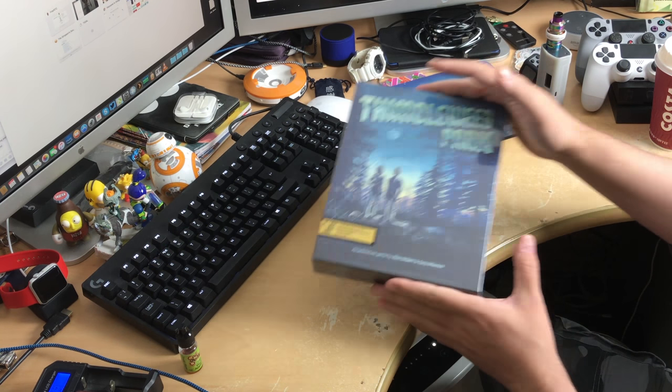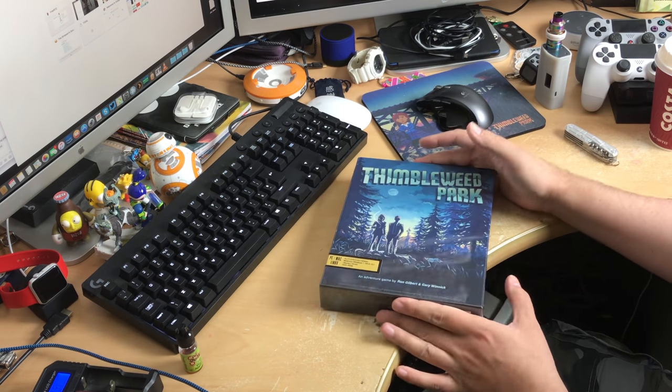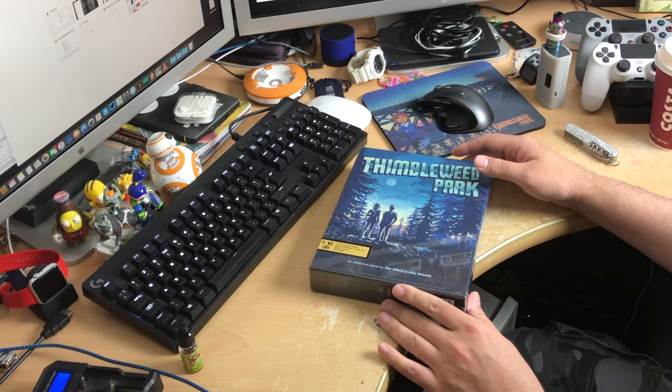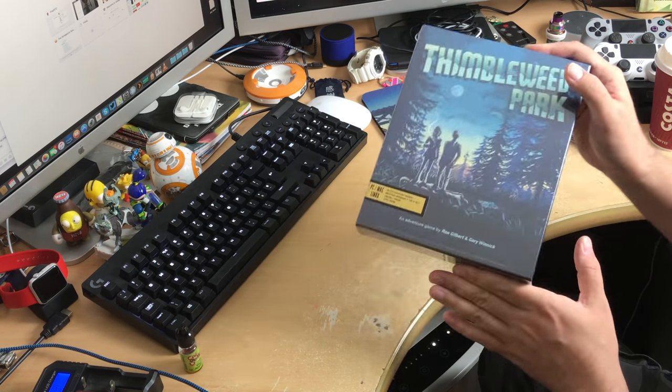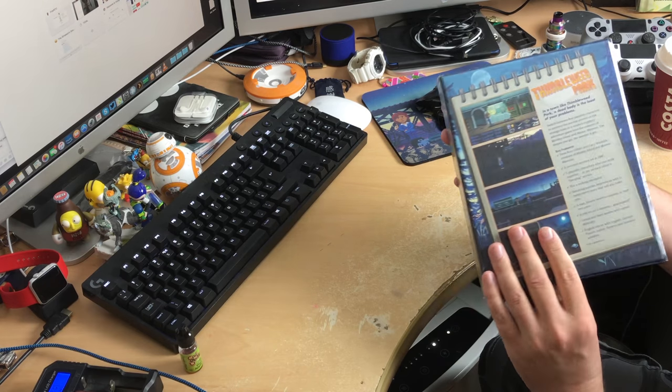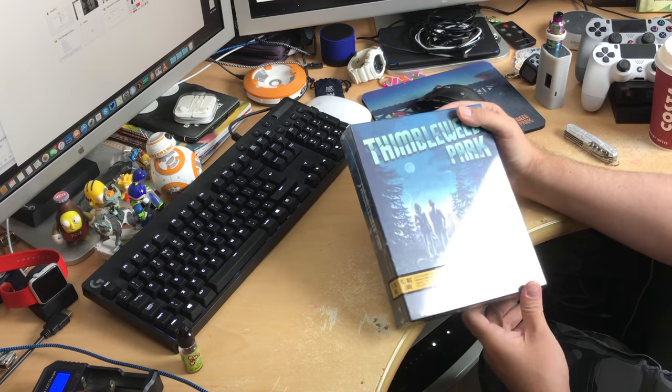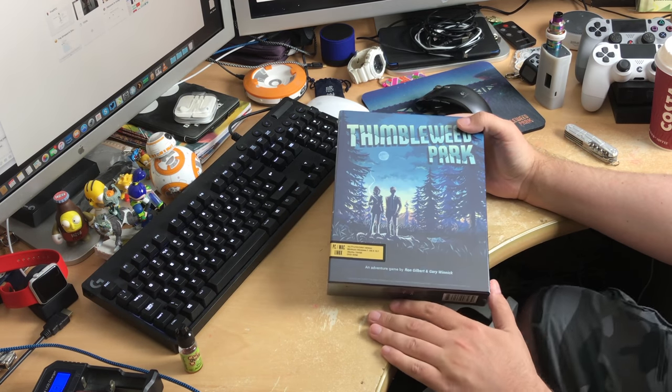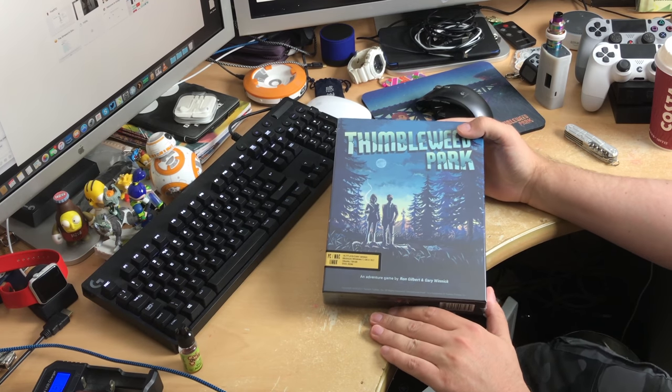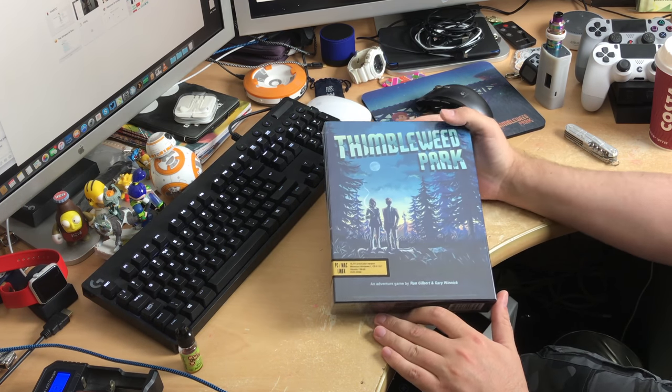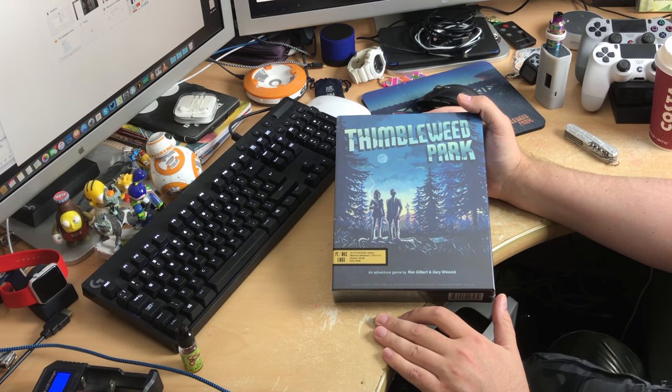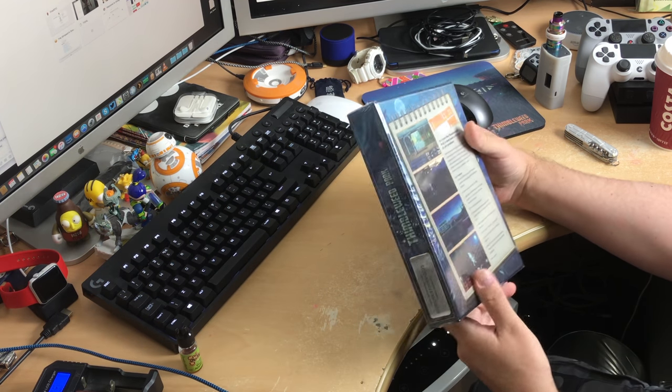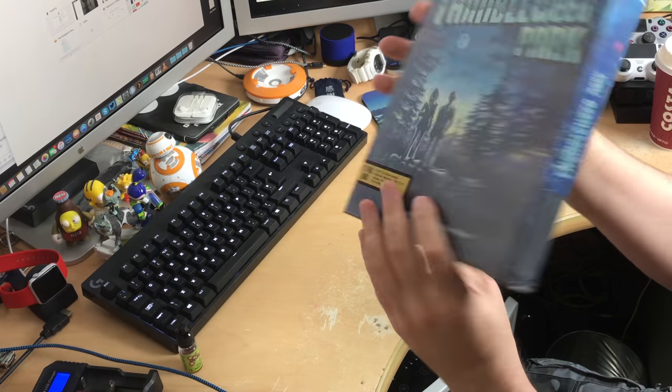This is Thimbleweed Park for PC and Mac and Linux, apparently. And it is the very rare collector's edition that I just had to unbox because this thing is so cool. This is like the old school style PC games that I used to get back in the day. For anyone that doesn't know, this is an adventure game by Ron Gilbert who created Monkey Island.